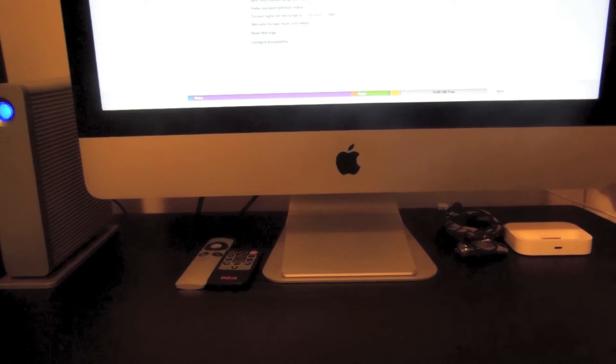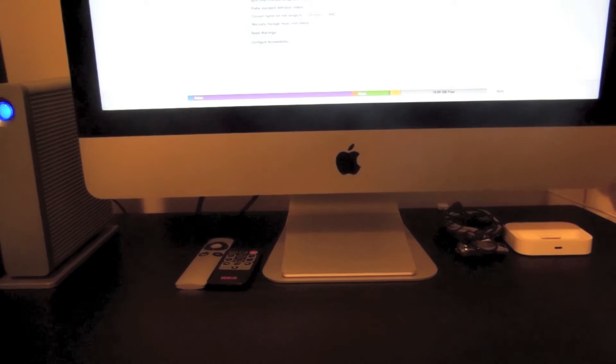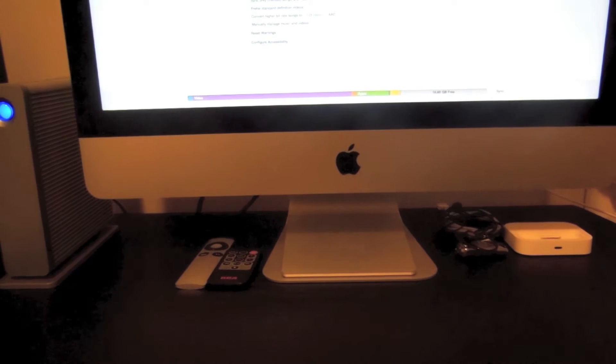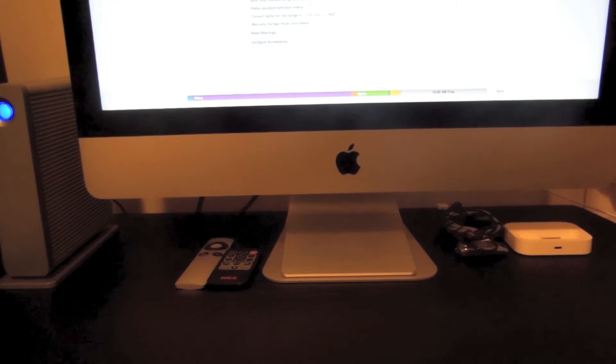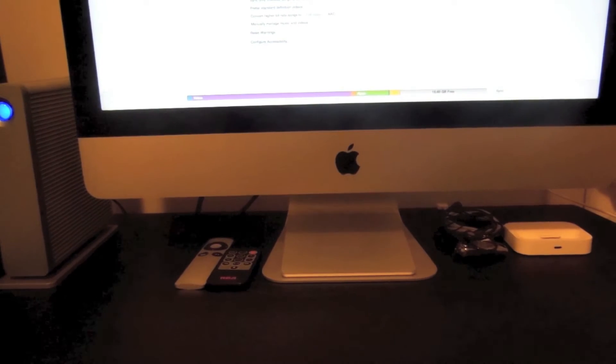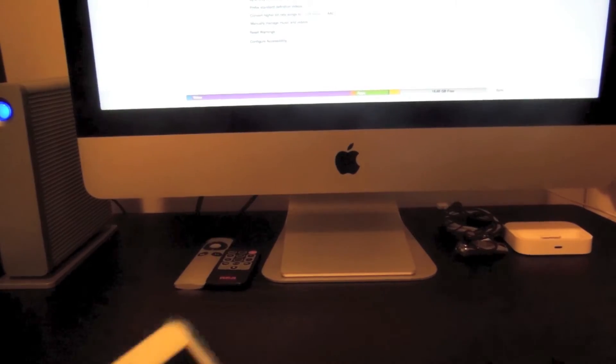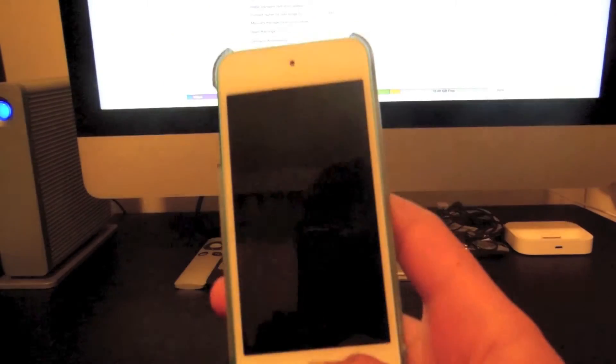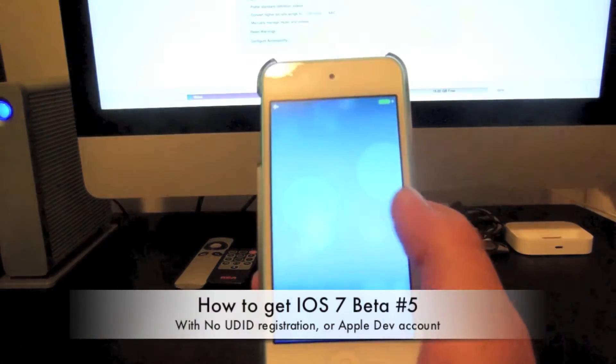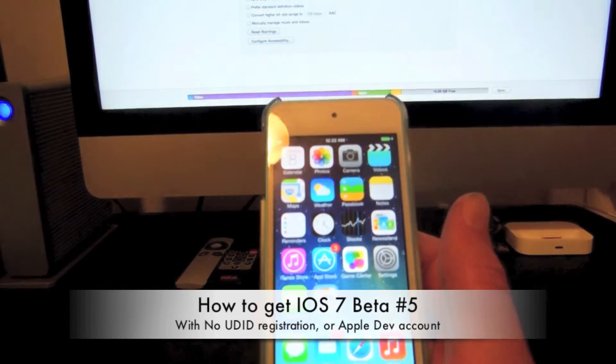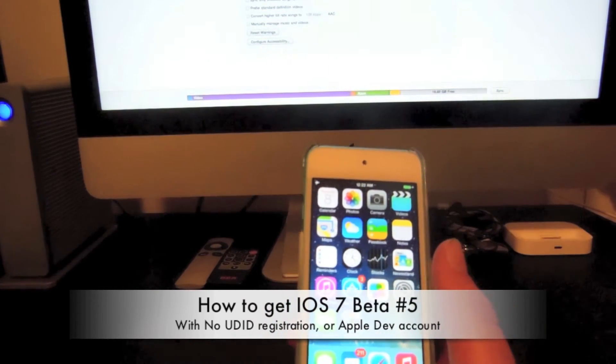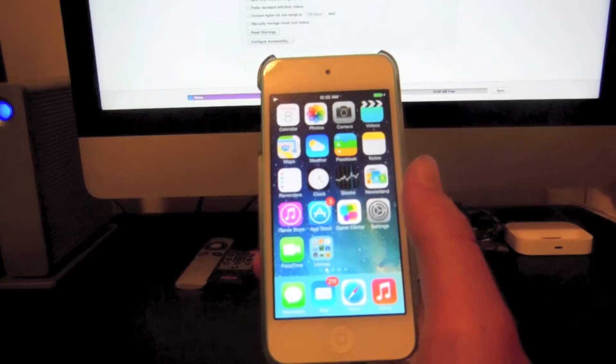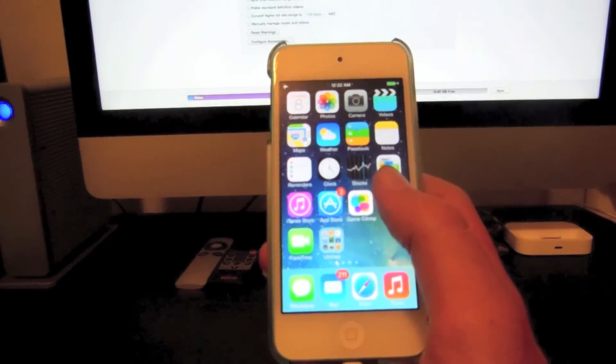What up YouTubers, Sage here, and today due to popular requests, I've been getting hundreds of emails, hundreds of messages, and a lot of people have been asking me this exact same question. Today, I'm going to be showing you how to get iOS 7 Beta 5 for free without any UDID or developer account on your iPod, iPhone, and iPad. Let's get started.